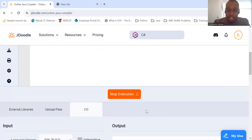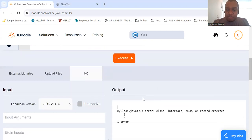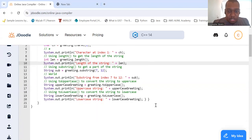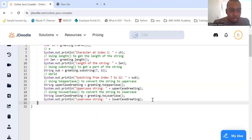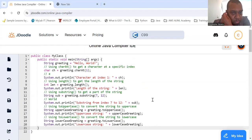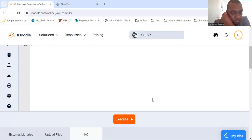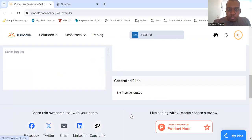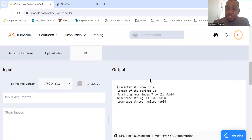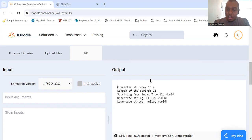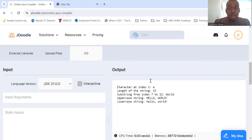Let's take a look at our greeting "Hello World" and see these pieces come together. The character at index 1 was 'e'. The length of the string is 13. The substring from index 7 to 12 is "World". Uppercase: HELLO WORLD. Lowercase: hello world.